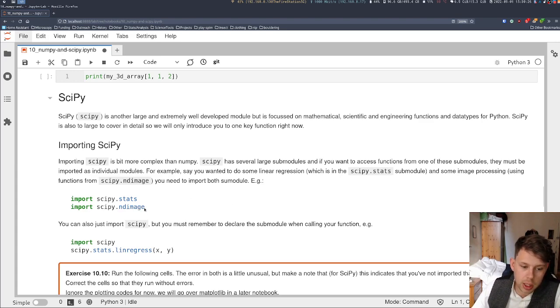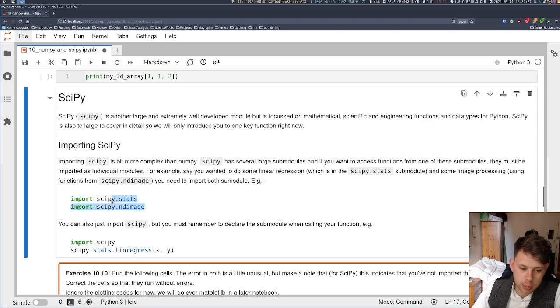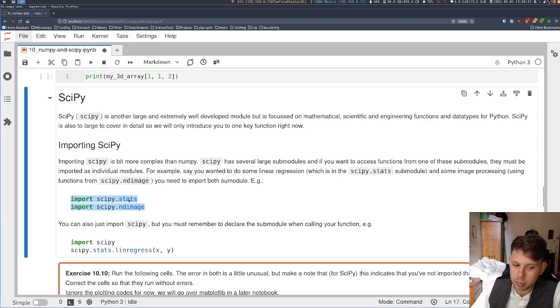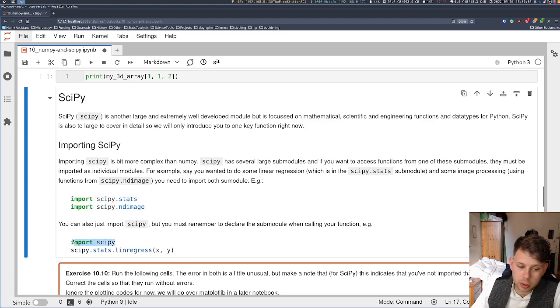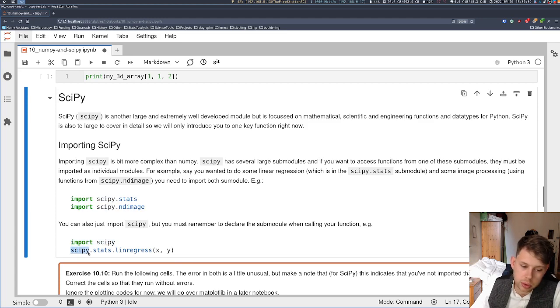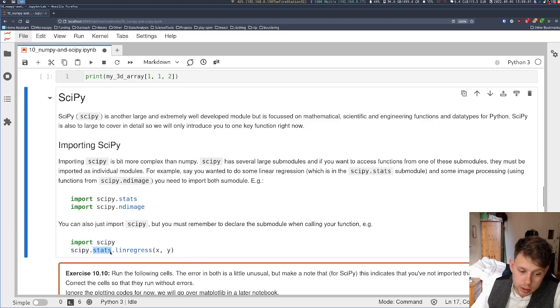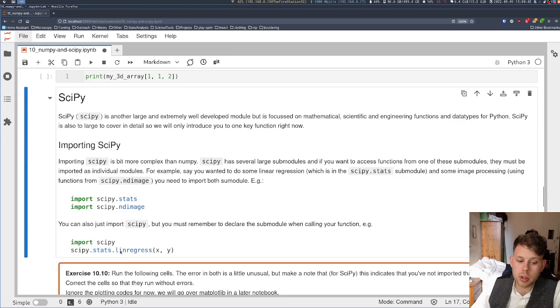SciPy has lots of submodules, so you will often see it imported like this, where someone imports a specific submodule at a time. But you can also just import, like NumPy, you can import SciPy, but you need to remember to pull SciPy and the submodule that you're interested in, and the function.